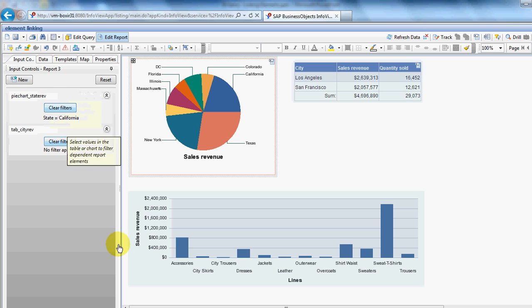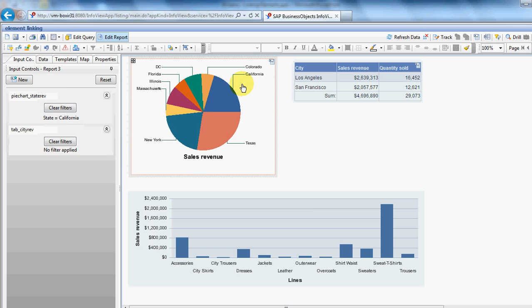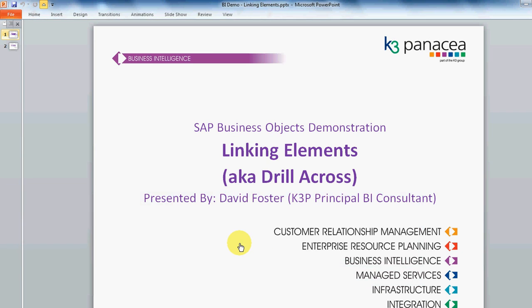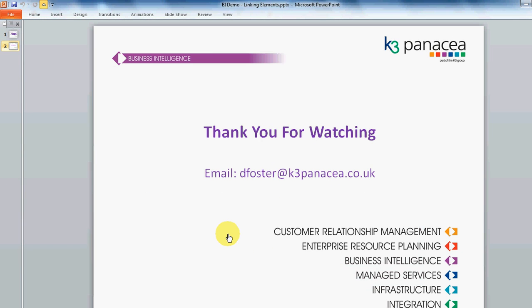So that's how to do element linking. I've shown you how to introduce a pie chart, a table, and link on a chart and a table to influence other elements on the table. That's the end of the demo. Thank you for watching. Again, look out for more web demos as they appear. Thanks very much. Bye.